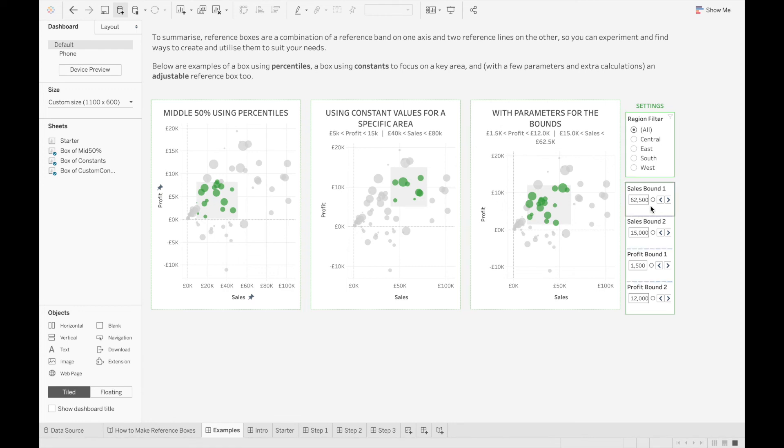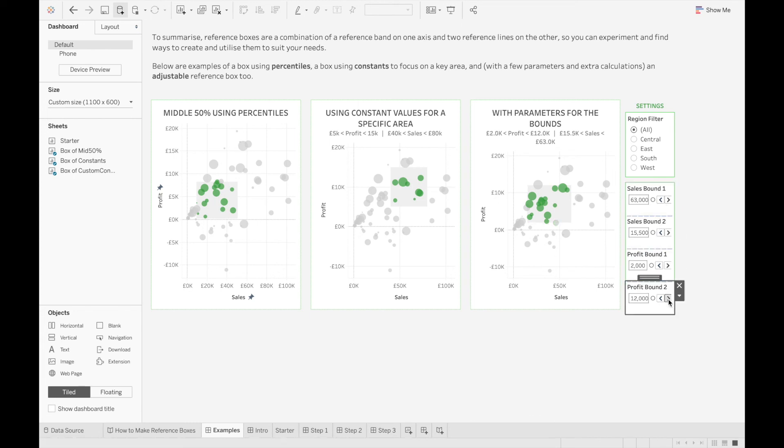And on the right, we have a really interesting one where we give the user parameters so they can actually adjust the reference box themselves. They can actually move this reference box around and highlight different marks, depending on what their area of interest is.